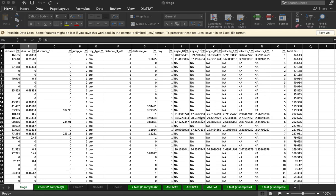This is a data set from the Calaveras Frog Jumping Jubilee. It is the distance that frogs jumped from a center point. The contest is based off of three successive jumps and the furthest distance covered in those three jumps wins.